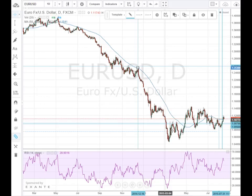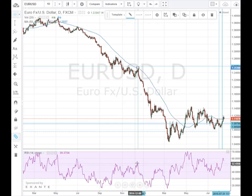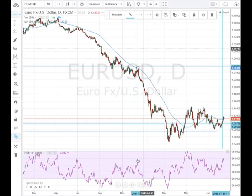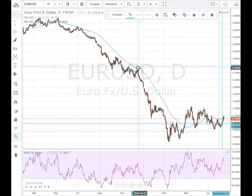When it hits the SMA on this larger time frame, I use the RSI on a smaller time frame and see where the RSI is at that point. If it's in the middle, there's a good chance it's just going to go right through the SMA. But if it's in the overbought zone, then there's a good chance it's overbought and it's going to hit it and then continue to go down.